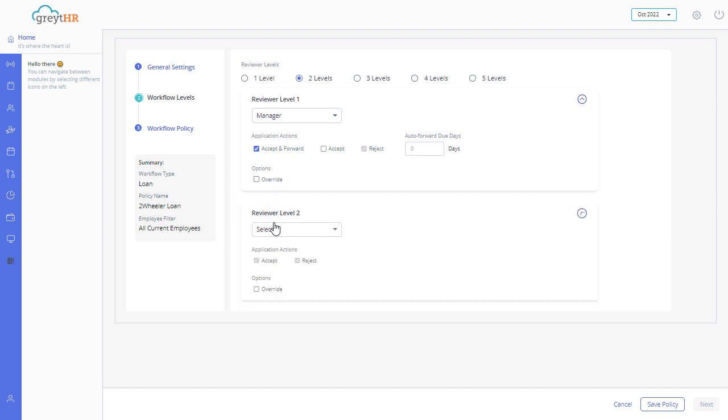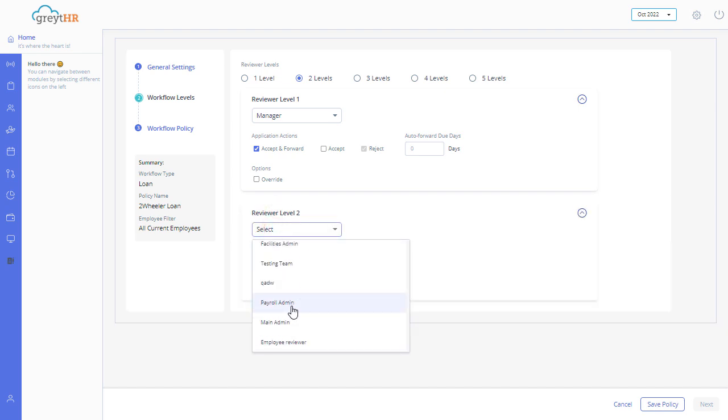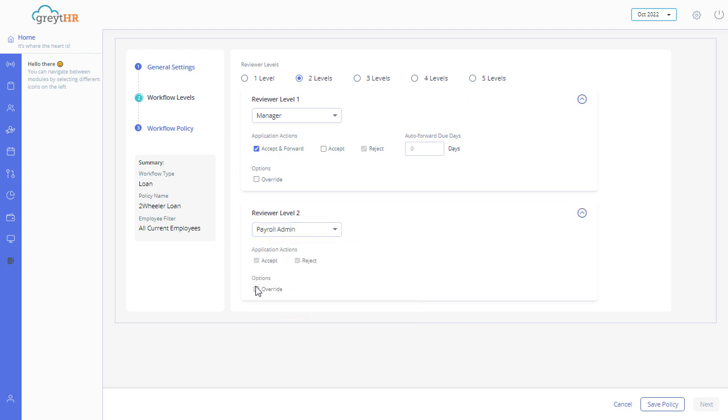Select a reviewer from the Reviewer Level 2 drop-down and check the options as per your requirement. Click on Save Policy.